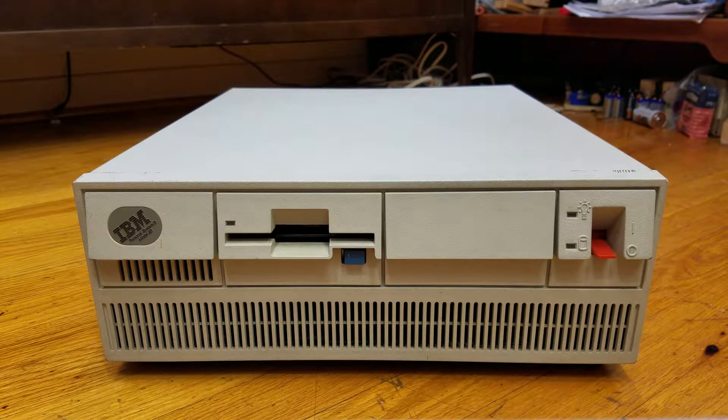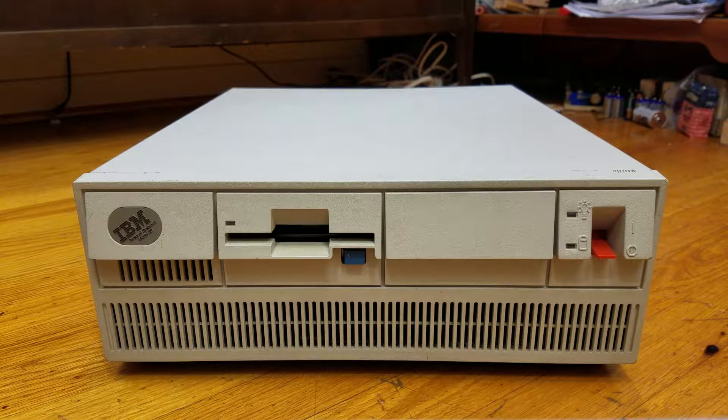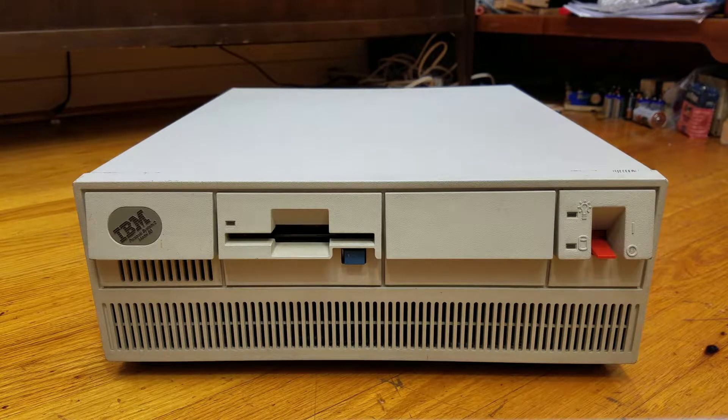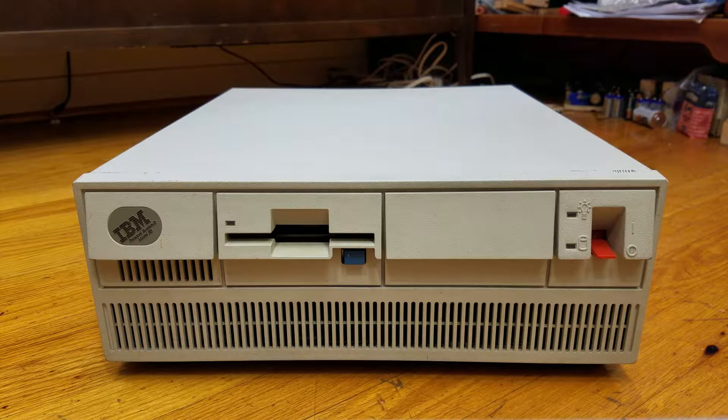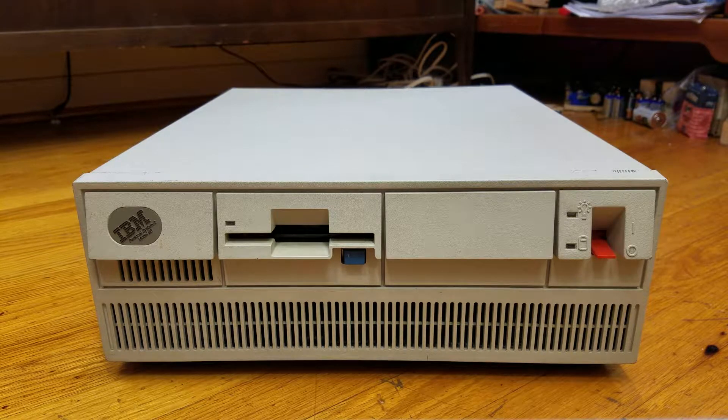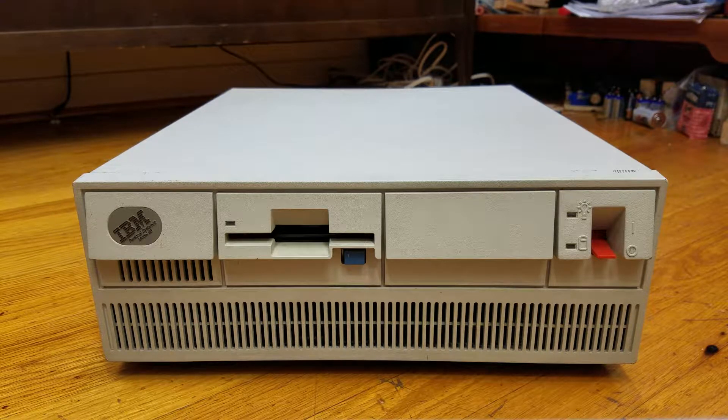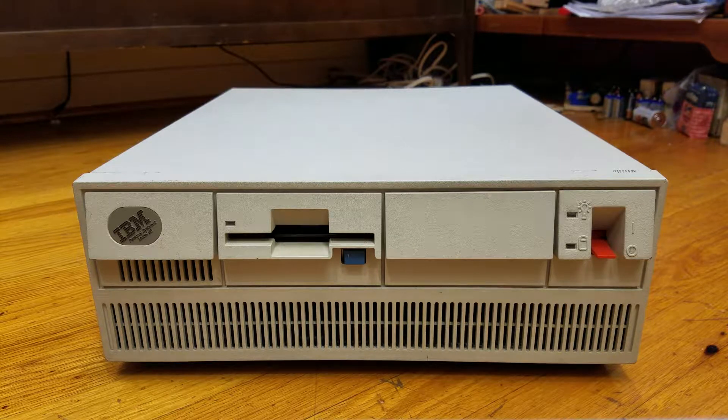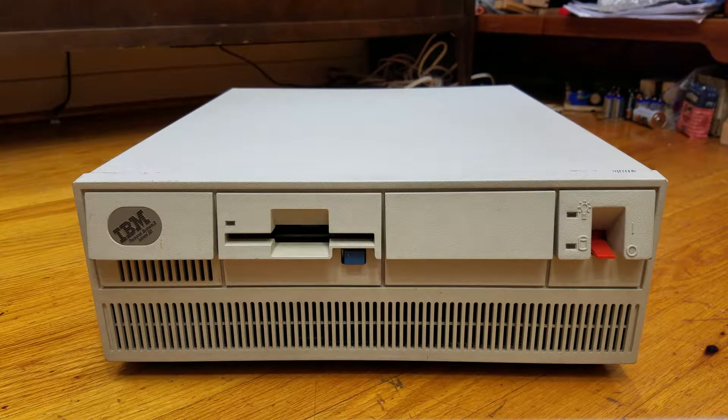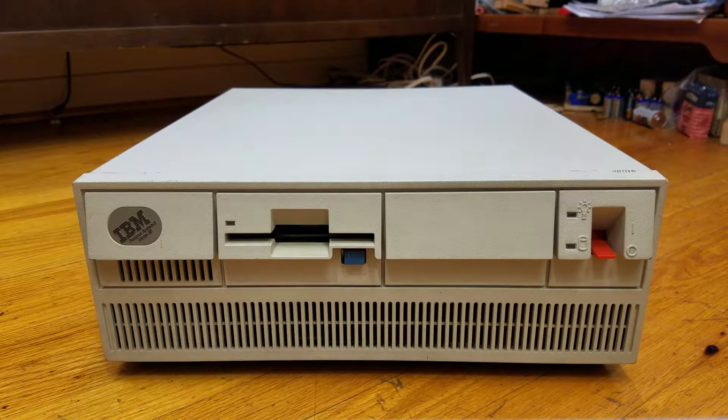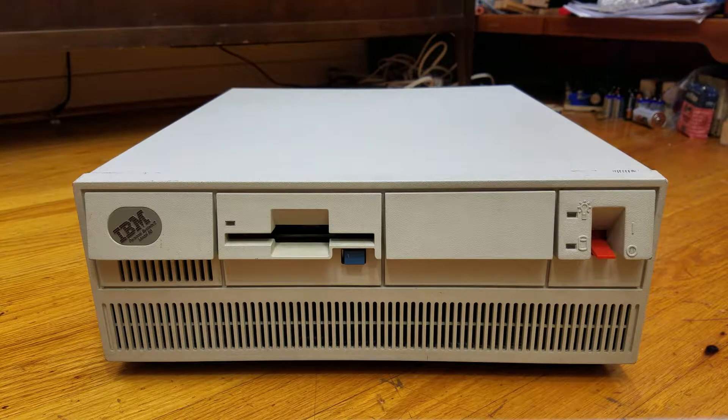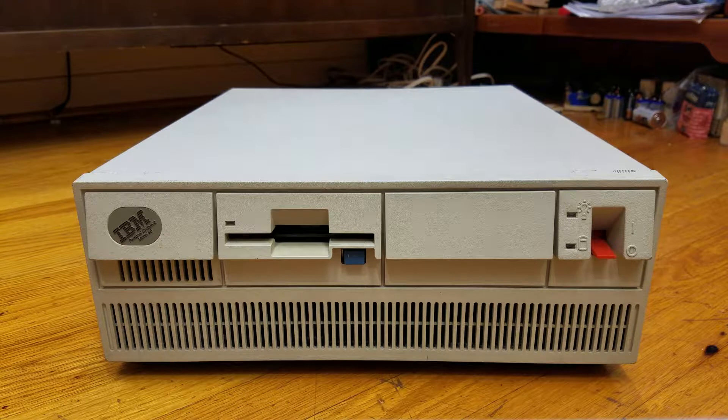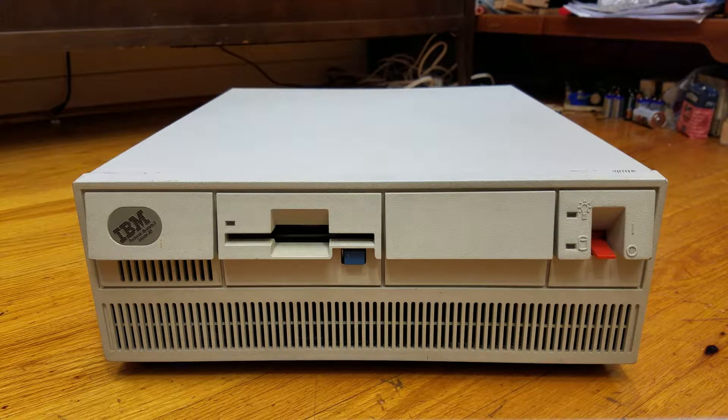The IBM PS2 was IBM's attempt to regain control over the personal computer market after its previous models such as the PC, XT, and AT were easily cloned by competitors. The microchannel bus was proprietary to IBM and had extremely high licensing fees, which prevented its adoption by other computer manufacturers.